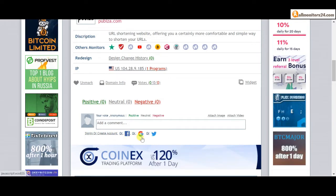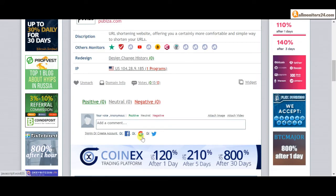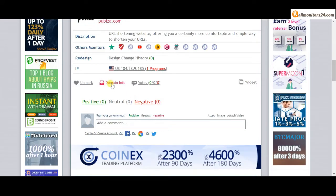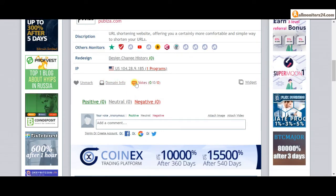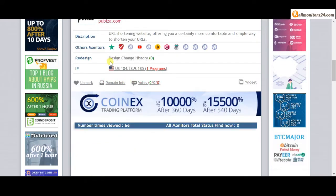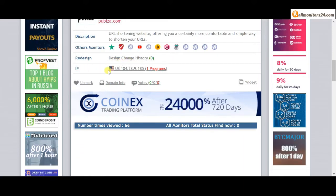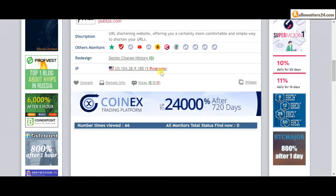And here also you can check domain information, design change history, and list of same IP. All information about this site you find here.